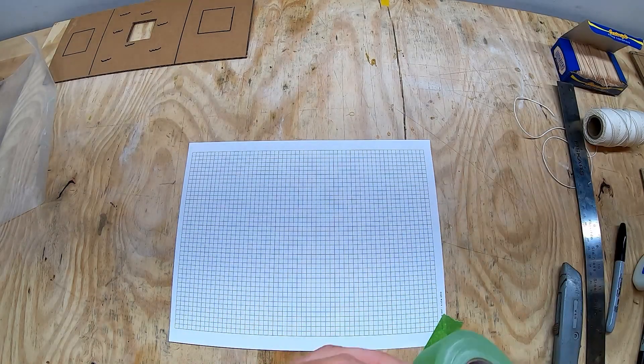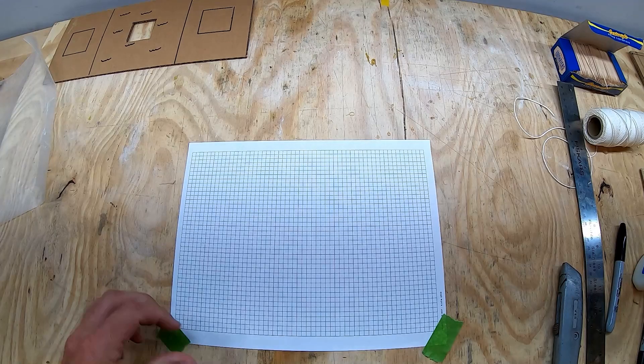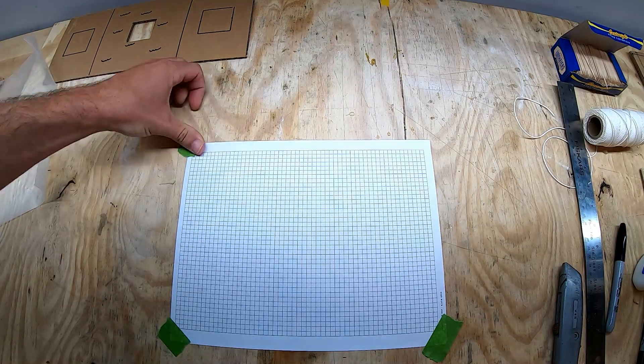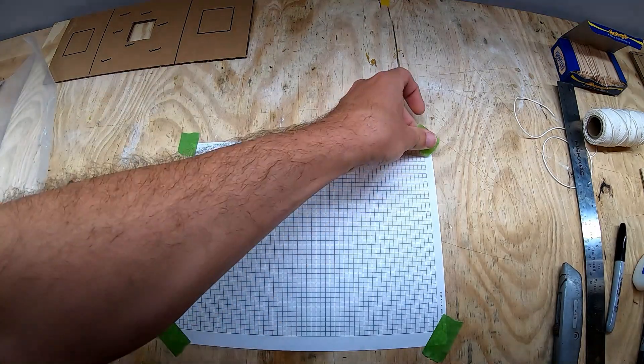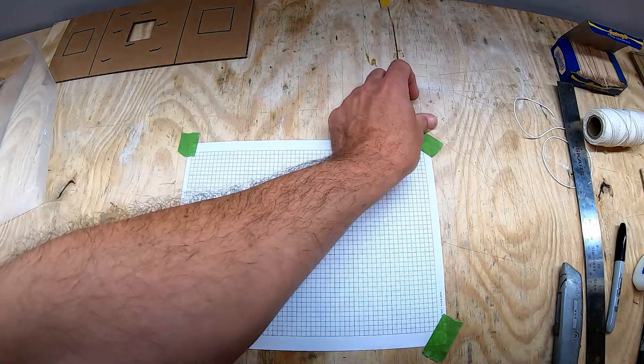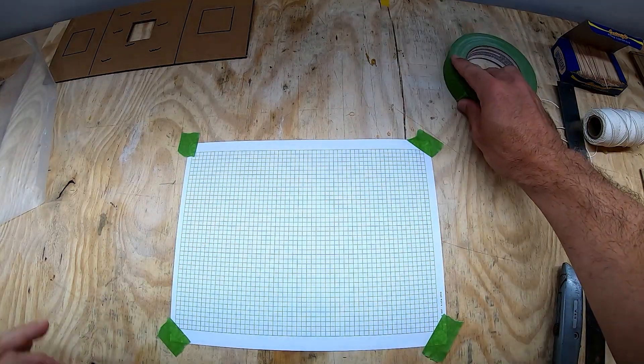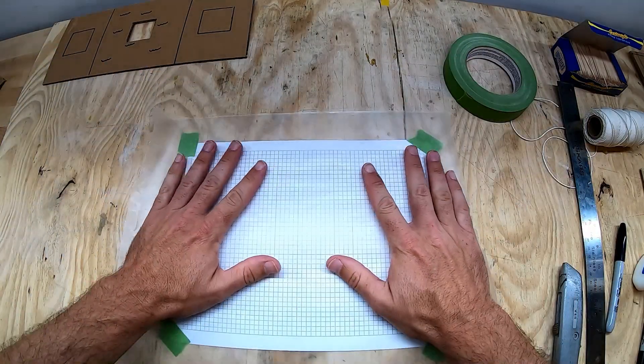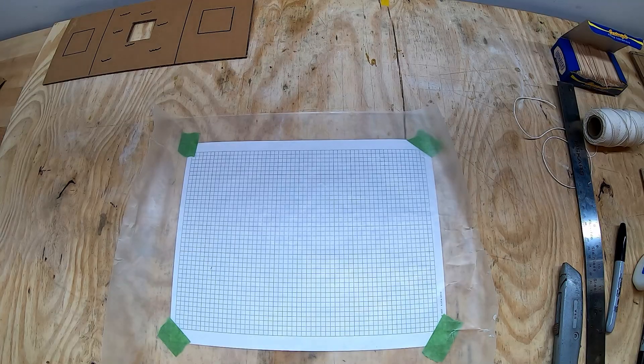We'll use some tape to tape our grid paper down to our work table. We'll do the same with our wax paper. And if we build everything flat on our wax paper and grid paper first, it's easier to keep things straight and together.